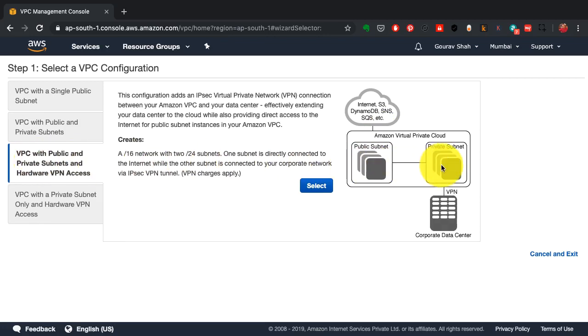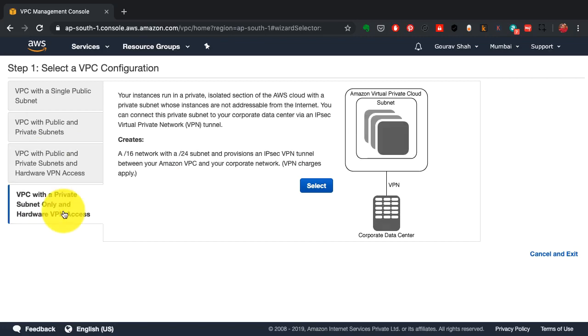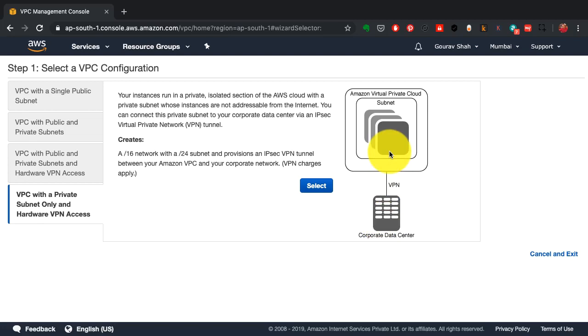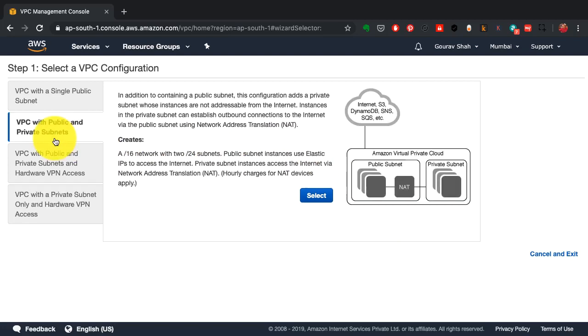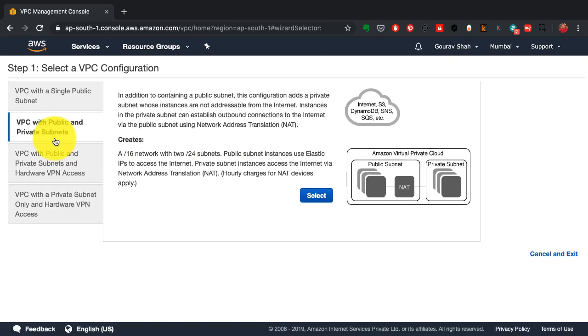You could also connect to this network from your corporate data center or from your office using VPN connections. You can use cloud as an extension to your corporate network by creating the fourth type of network.